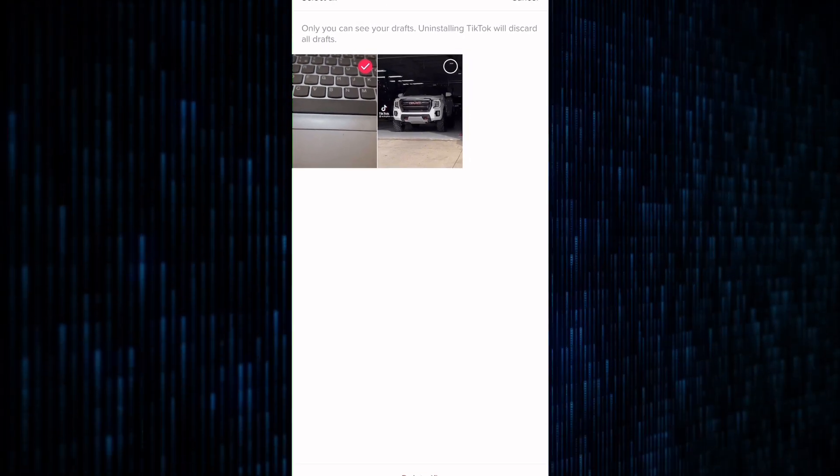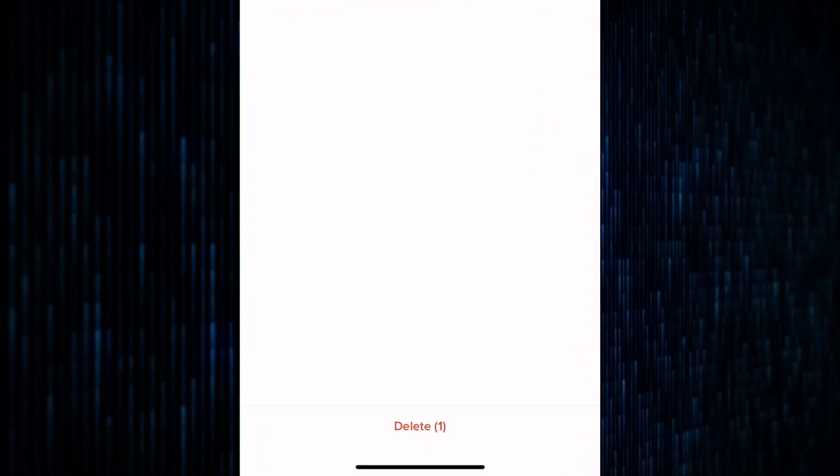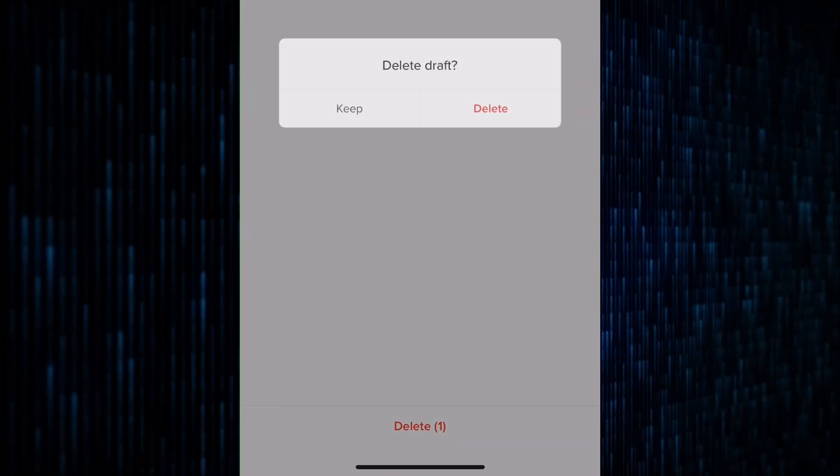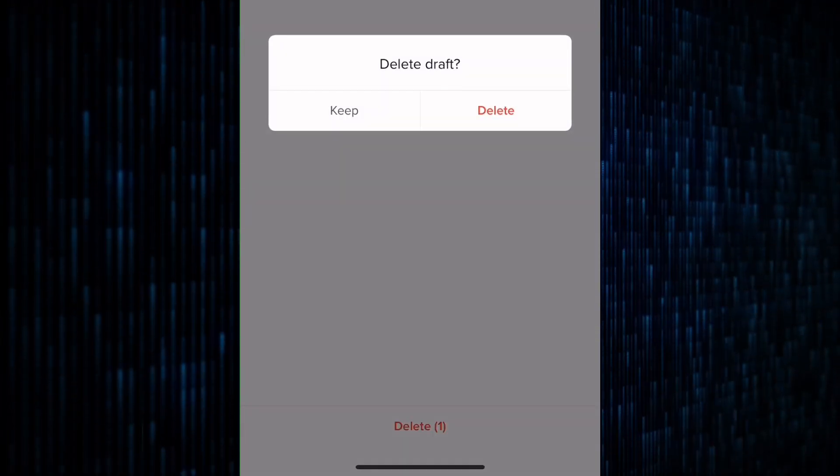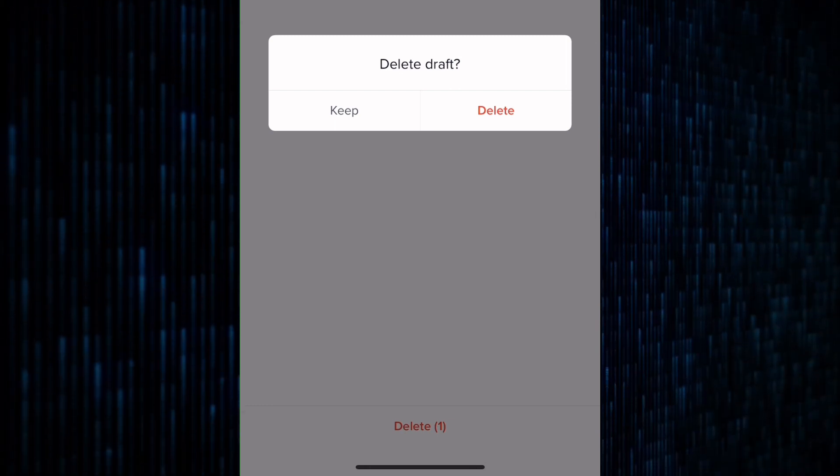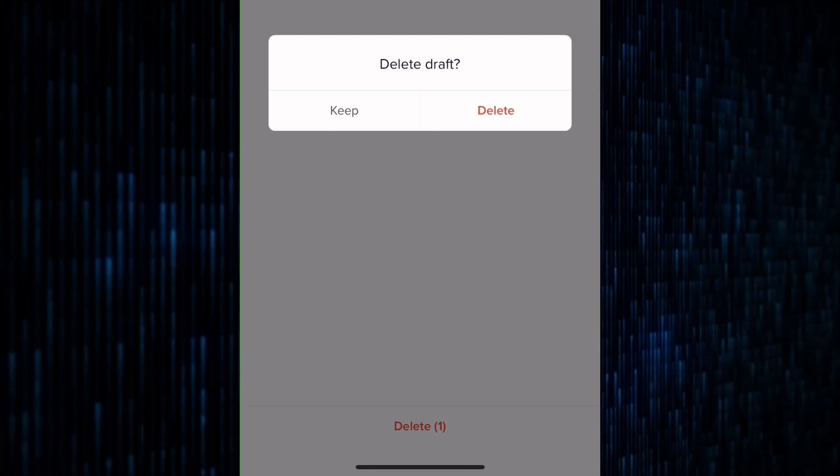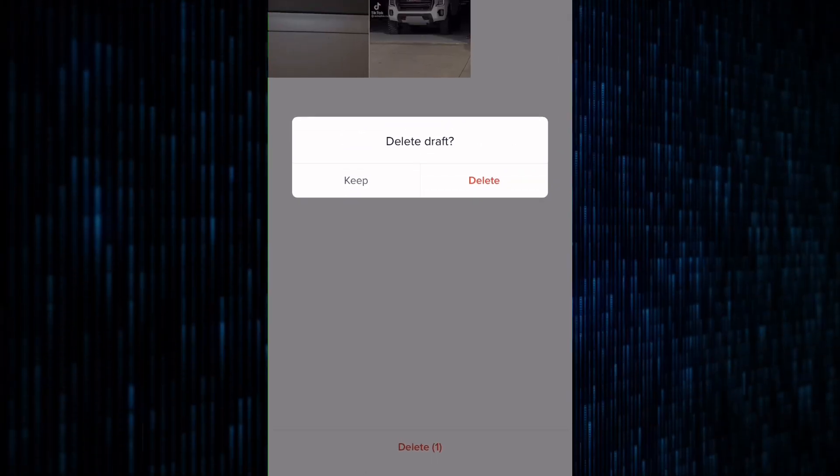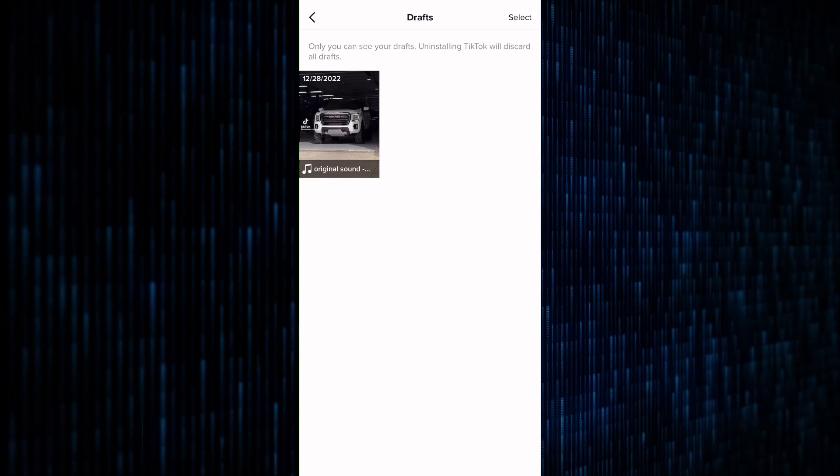Once you are done selecting, tap on the delete option that appears at the bottom. A confirmation window will appear asking if you're sure you want to delete the draft. Tap delete again to confirm, and the draft will be deleted just like that.